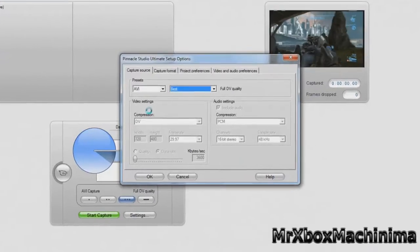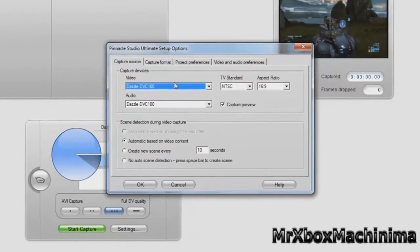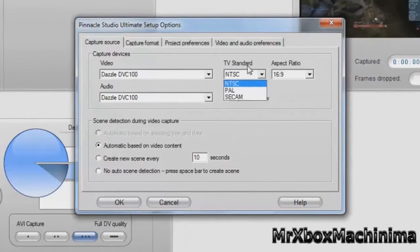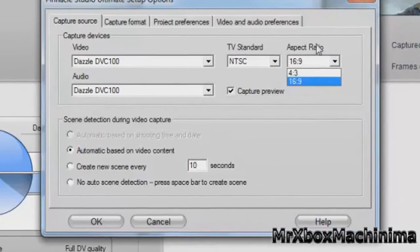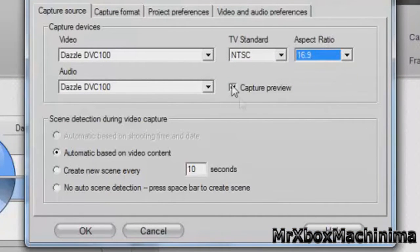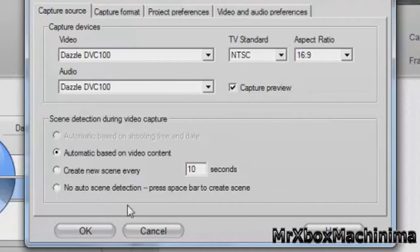Capture source. That's what, UVC, whatever. NTSC 16:9. Capture preview if you want to. If you uncheck it, it's not going to show the preview. So I'm right here.